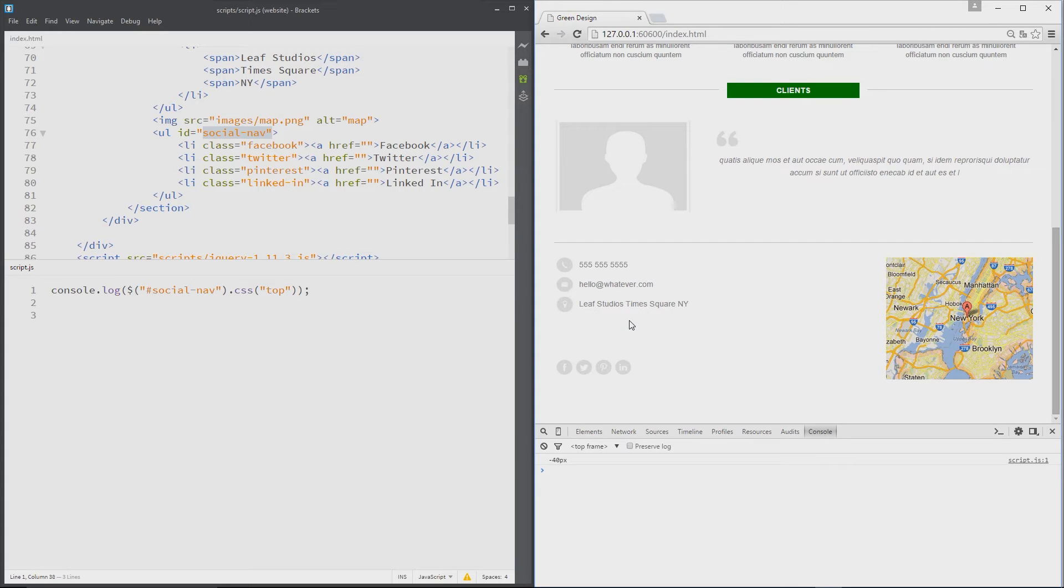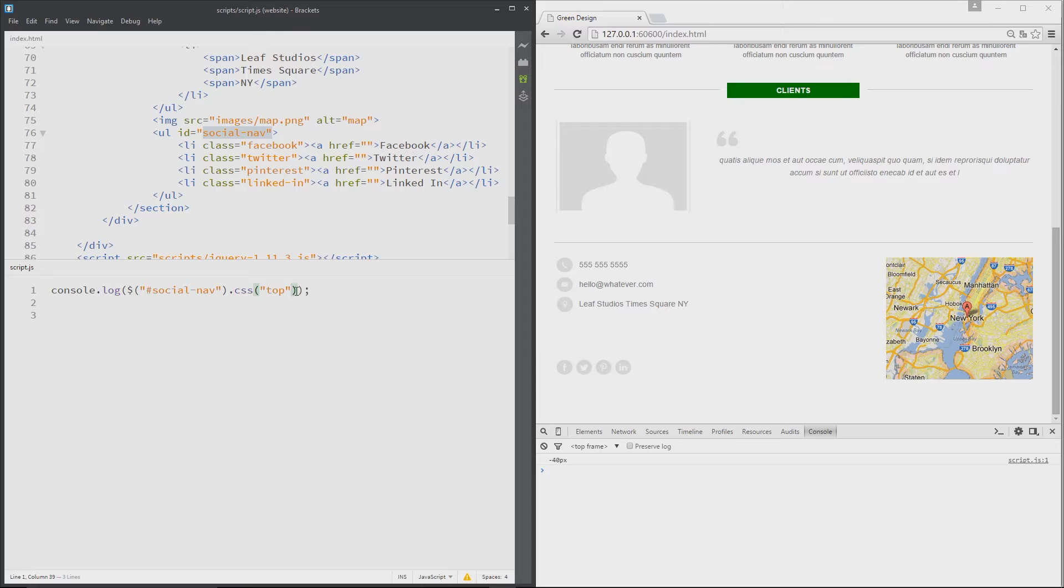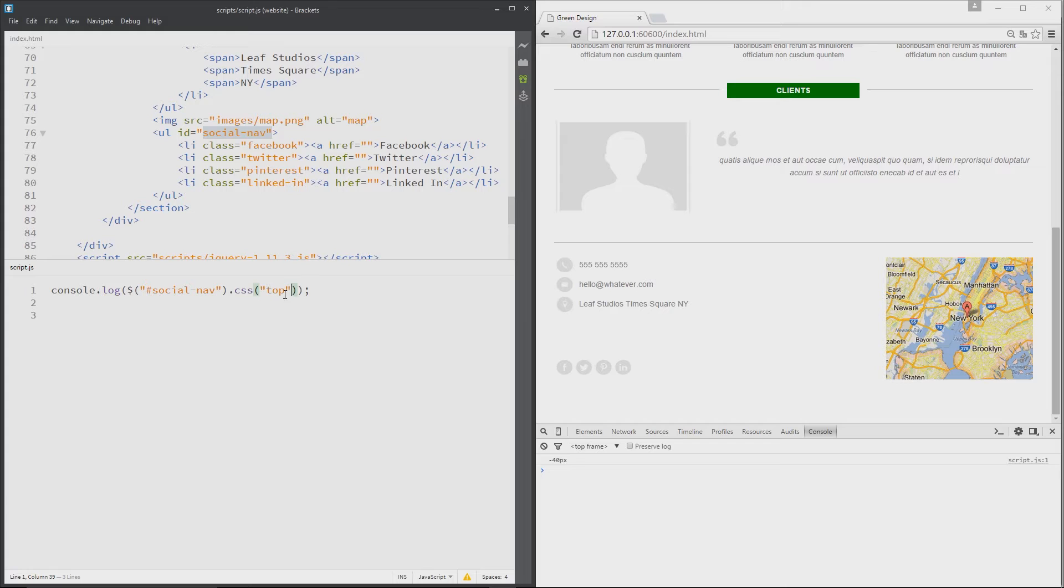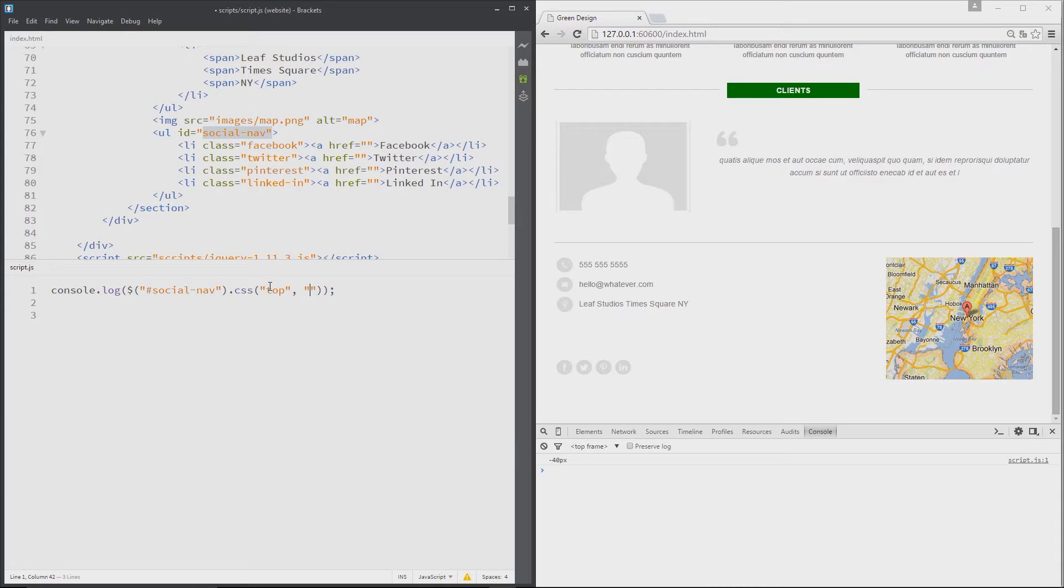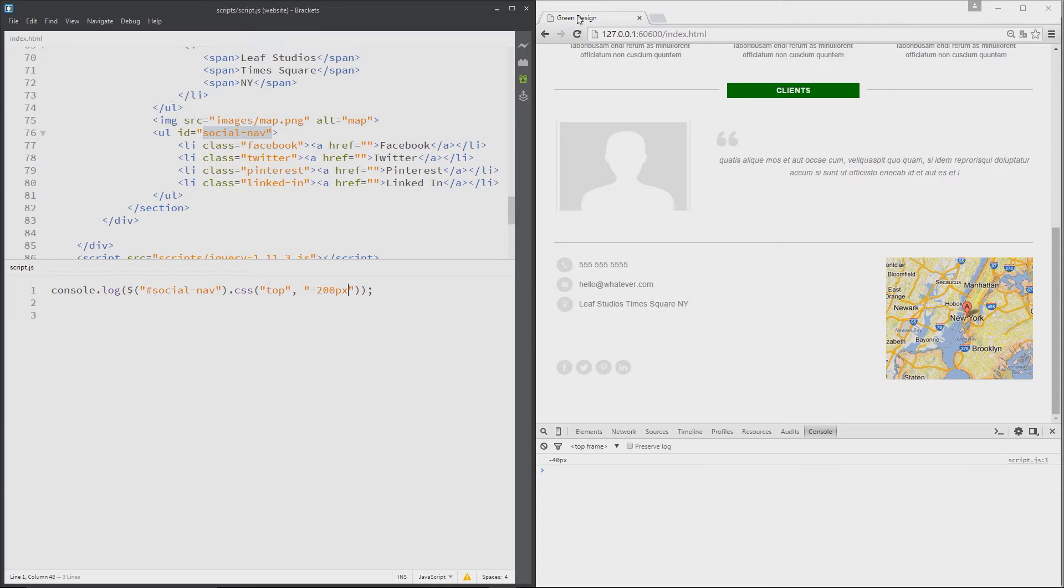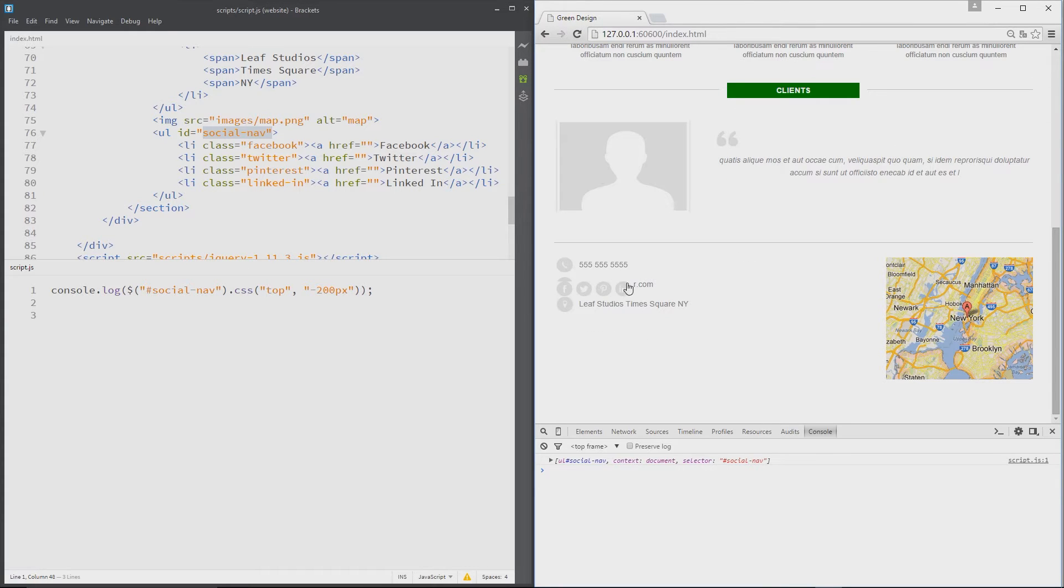Now what if we want to change it? Well all we have to do is pass through another value into this CSS method. First of all we say the property we want to change, which is top, then a comma, and then we pass through the value that we want it to be. Now I'm going to say change it from minus 40 to minus 200 pixels. Press save and this time you can see it's scooted right up here. I've said console dot log which is why it's logged this element to the console.